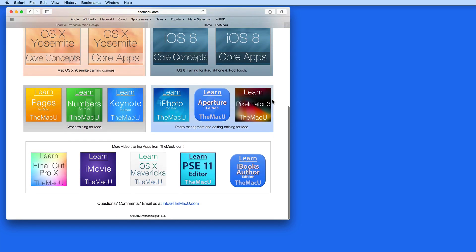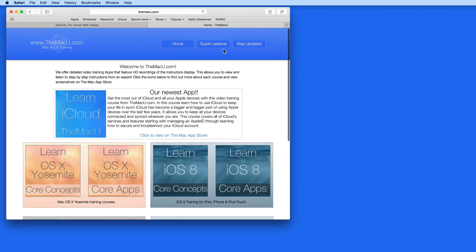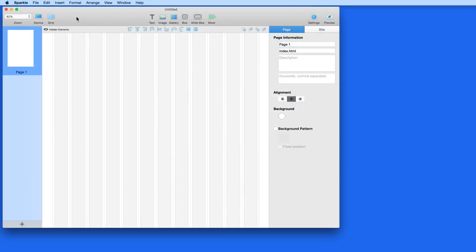To download or buy Sparkle, click the link below for an instant 15% discount. So I'll launch Sparkle now and start up here with a brand new site.